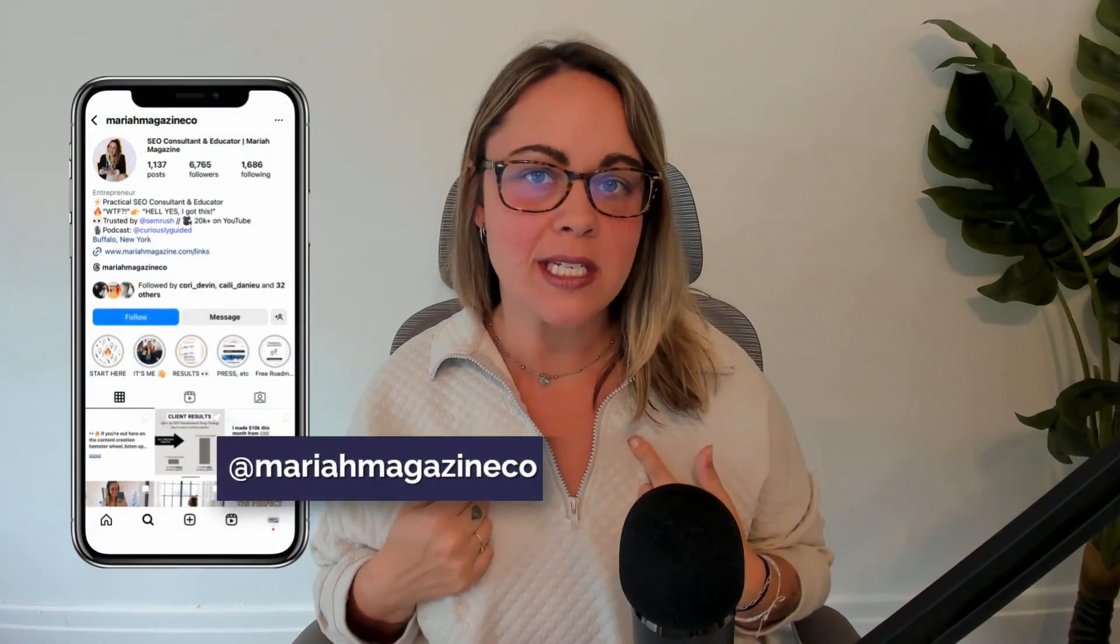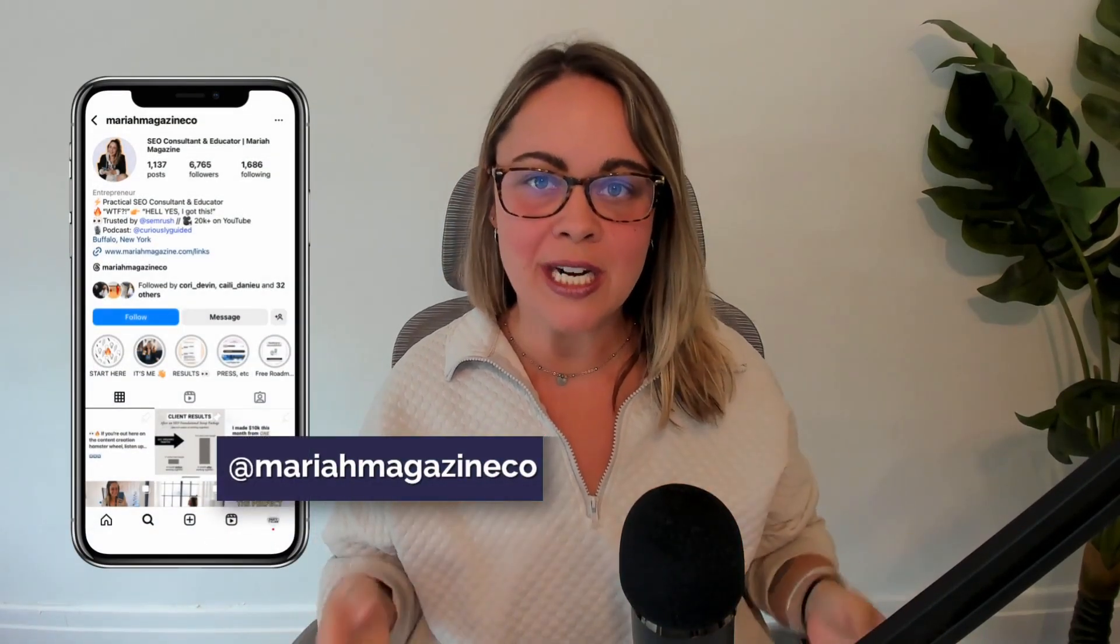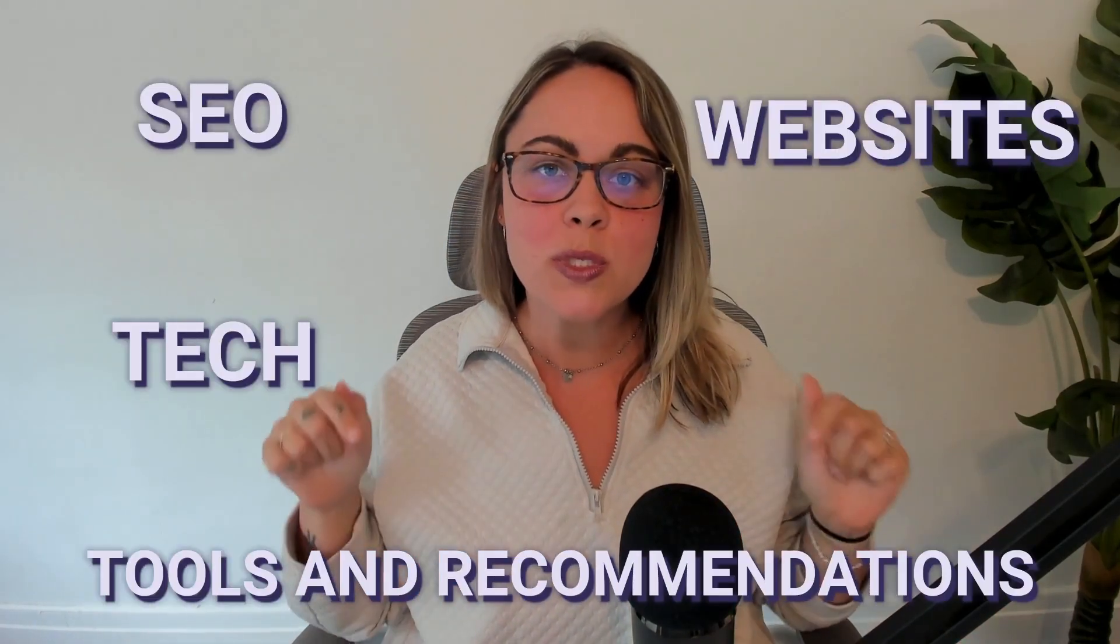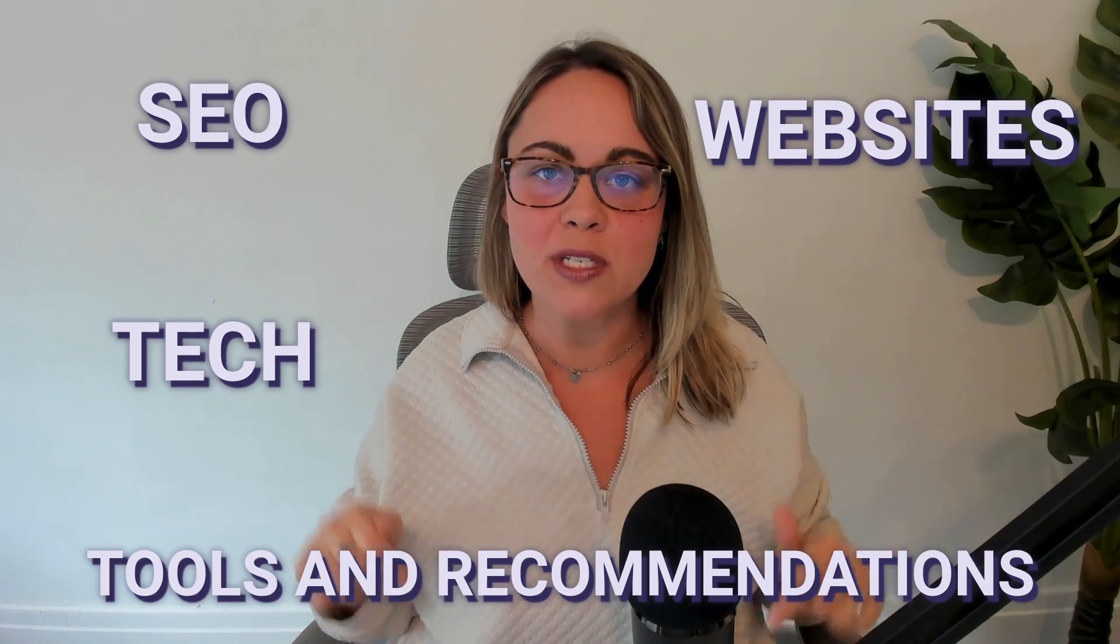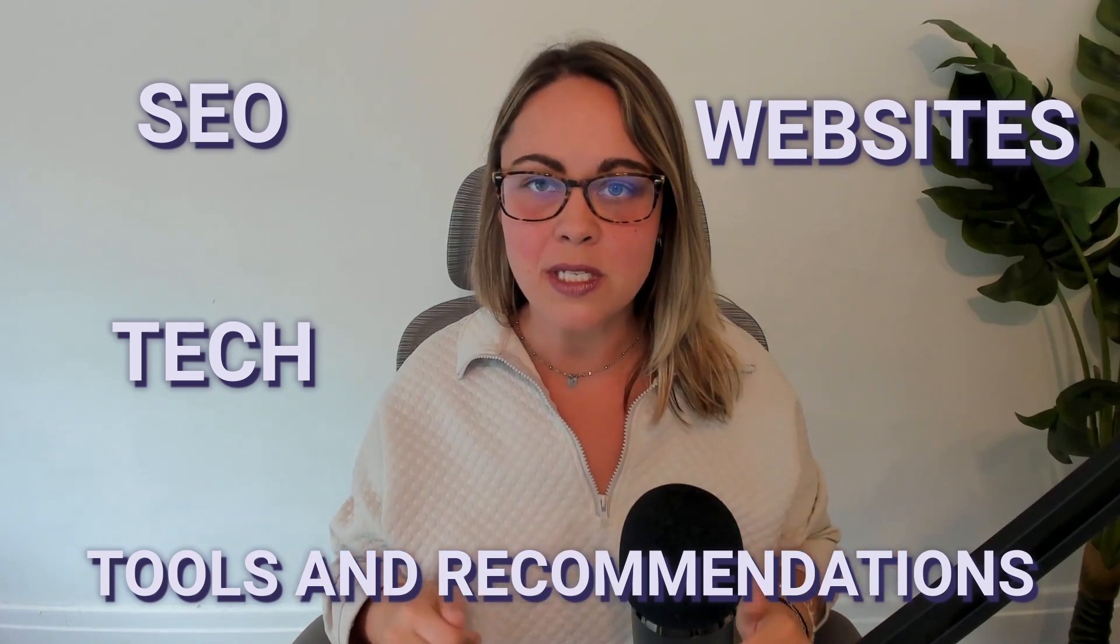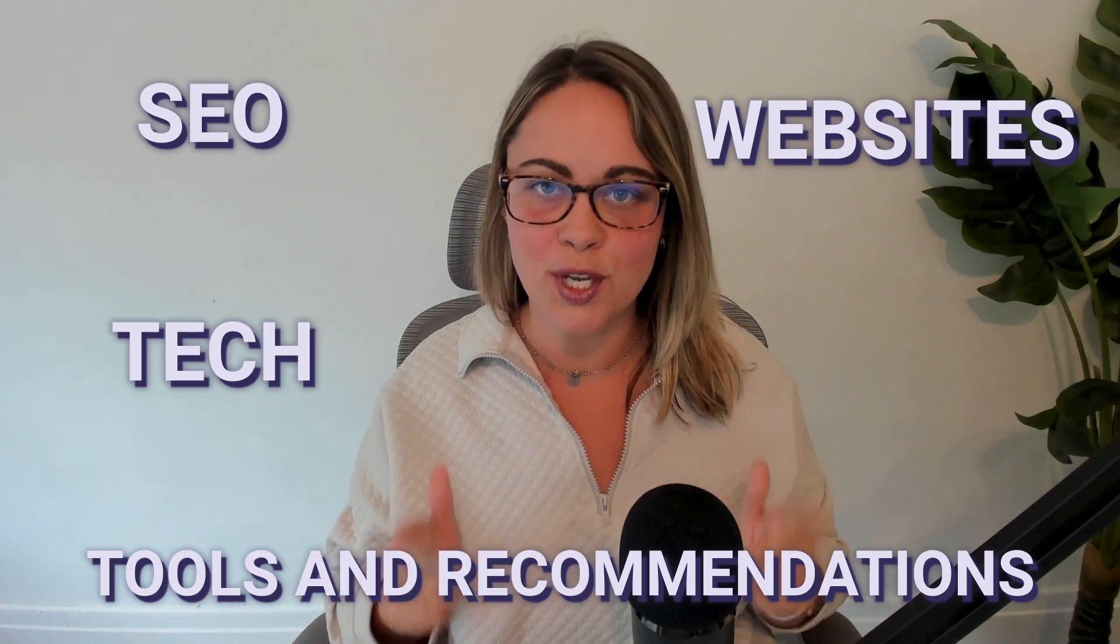So what's up, y'all? Welcome back to my channel. If you're new around here, I'm Mariah Magazine, an SEO consultant and educator. And on this channel, I like to simplify things like SEO, websites, tech, and I dive into tools and recommendations to help you grow your online business in a way that works for you.